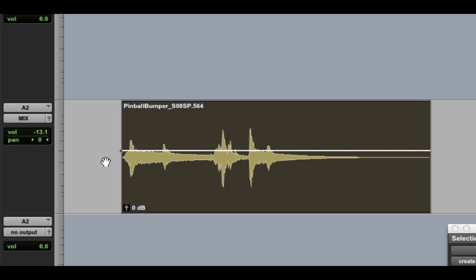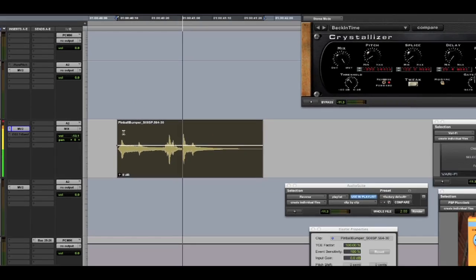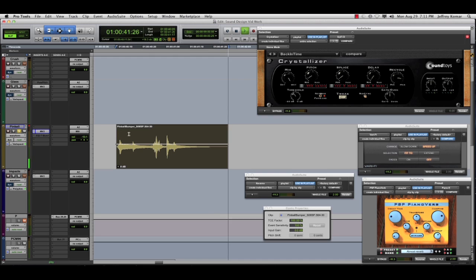On the timeline, I've got a simple sound effect. It's a pinball bumper. Let's listen to this real quick. I'm going to use a number of different audio suite processes and some other tools to really sculpt and shape and transform this simple sound effect.